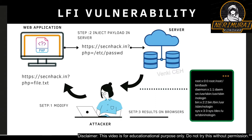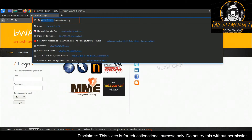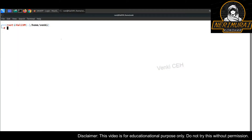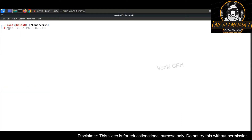Let's see this LFI attack in action. I have already set up a web application for this example. This application is running on a remote server with IP address 192.168.1.135. I'm going to attack this web application server, which is our target machine. I'm going to use Kali Linux virtual machine as the attacker machine, running on IP address 192.168.1.178.